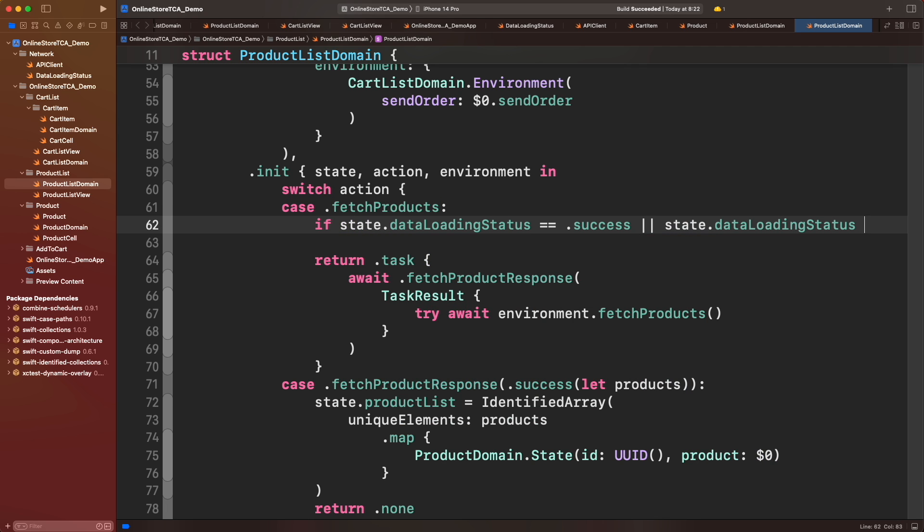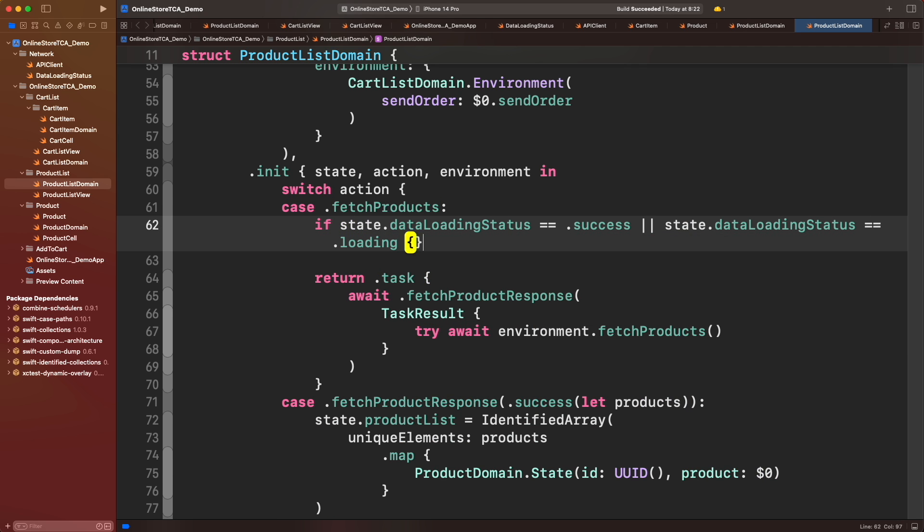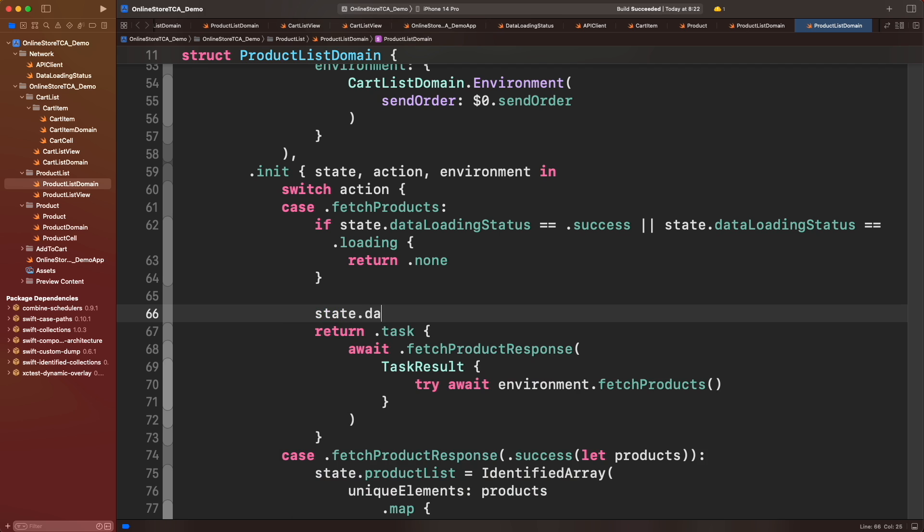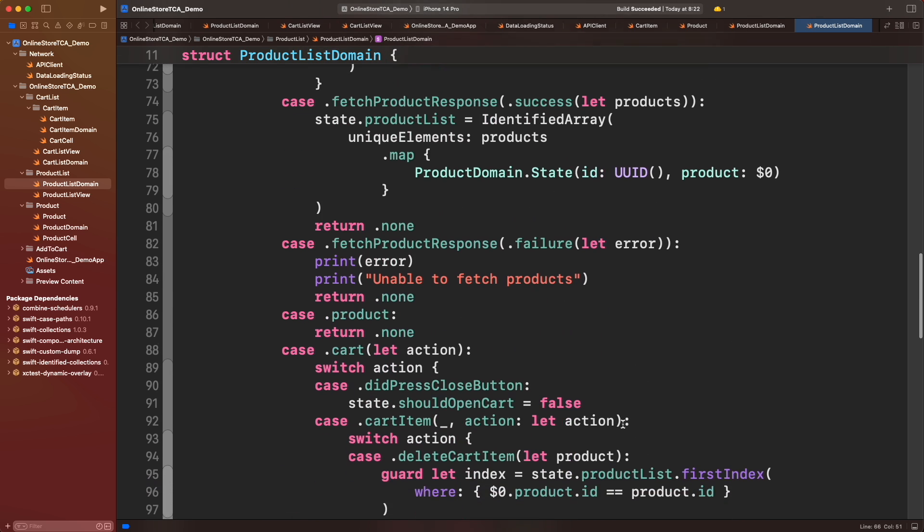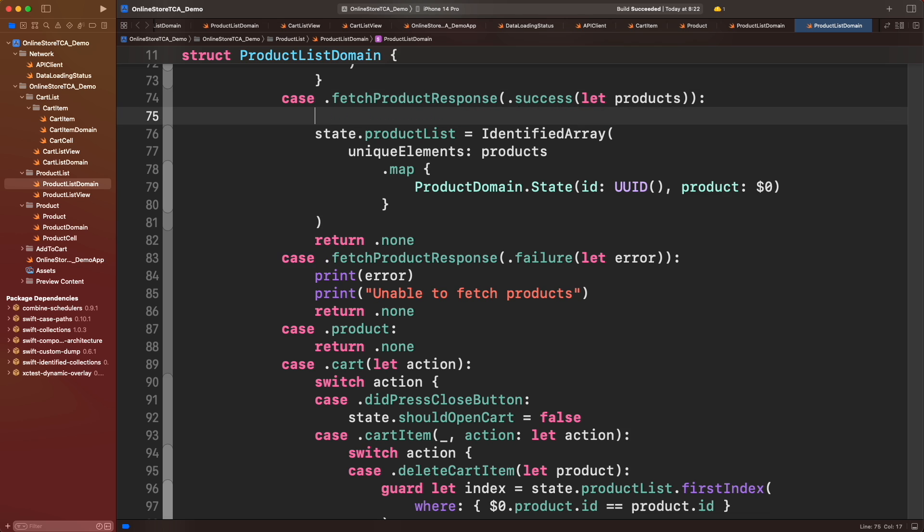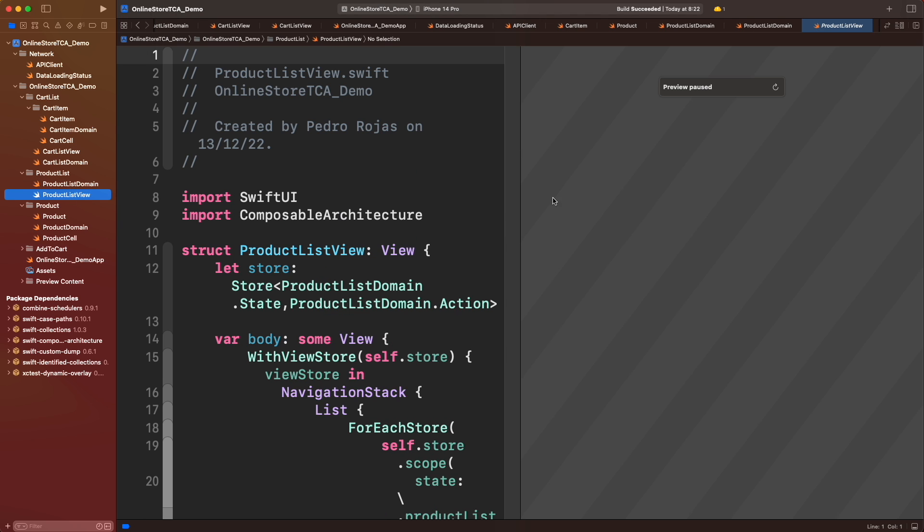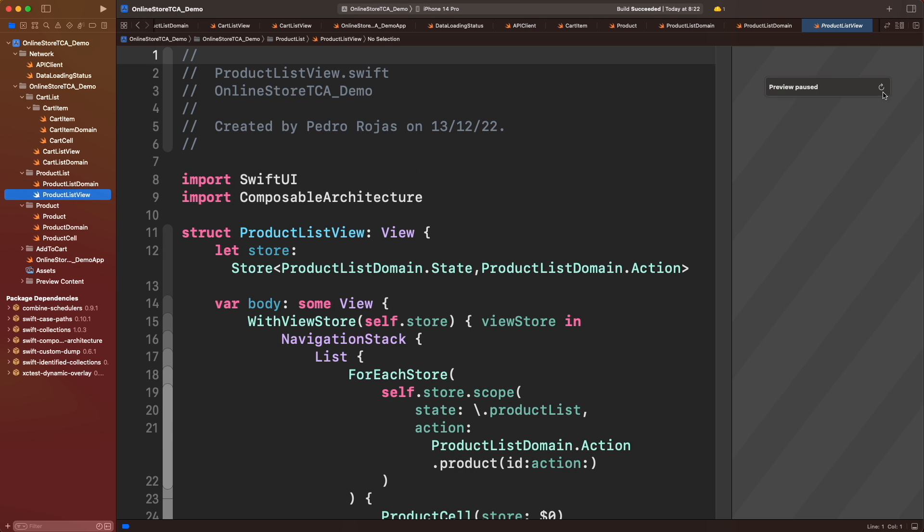If everything goes well, then the new status must be equal to loading. Next we need to add success status when response is ok and error when response was a failure. There you go. Now it's time to go to ProductListView to show a loading spinner when status is loading and an error view when status is error.